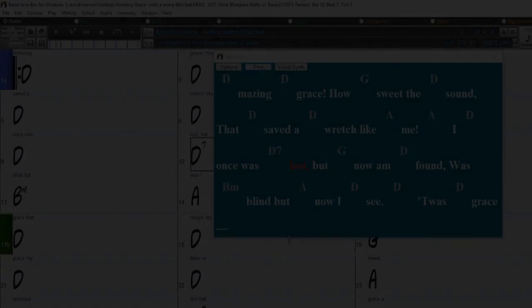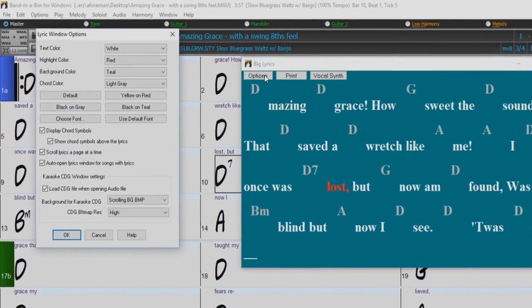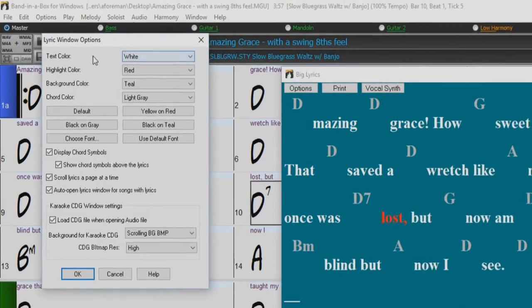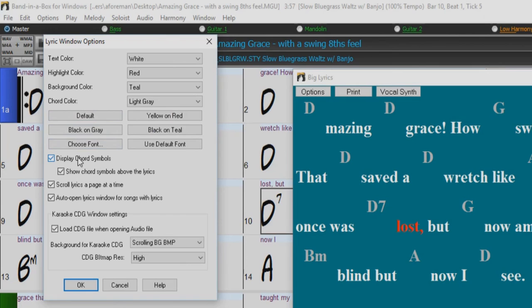The big lyrics window can also be customized by clicking on the options button. You can change the text color, highlight color, background color, as well as the chord color. If the chord display option is enabled, you will see the chords in addition to the lyrics. If show chords above the lyrics is enabled, you will see the chords written on a separate line.